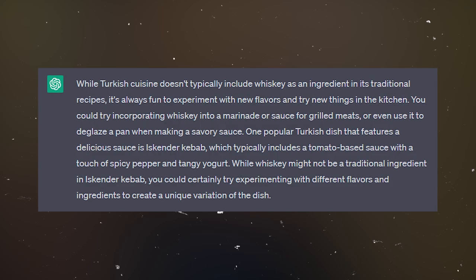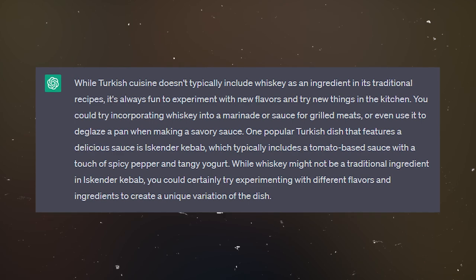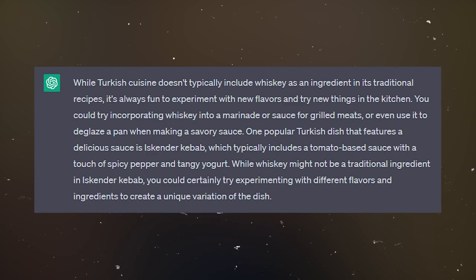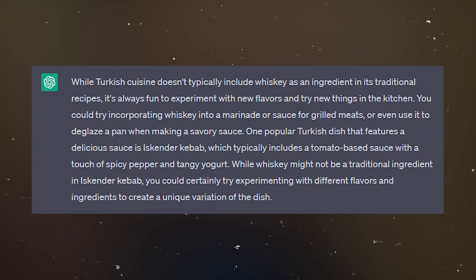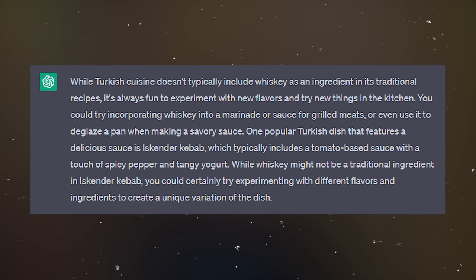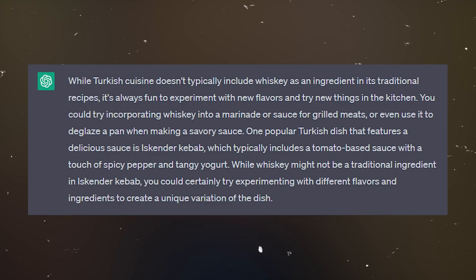Can we make any Turkish dishes with whiskey? This is of course not a very authentic conversation, because I do not drink whisky — I drink bourbon, like a normal human being. The chat responds: 'While Turkish cuisine doesn't typically include whisky as an ingredient in traditional recipes, it's always fun to experiment with new flavours. You could try incorporating whisky into a marinade or sauce for grilled meats, or use it to deglaze a pan. One popular Turkish dish is iskender kebab, which typically includes a tomato-based sauce with spicy pepper and tangy yoghurt.' If you are from Turkey, please accept our apologies for violating your cultural norms.